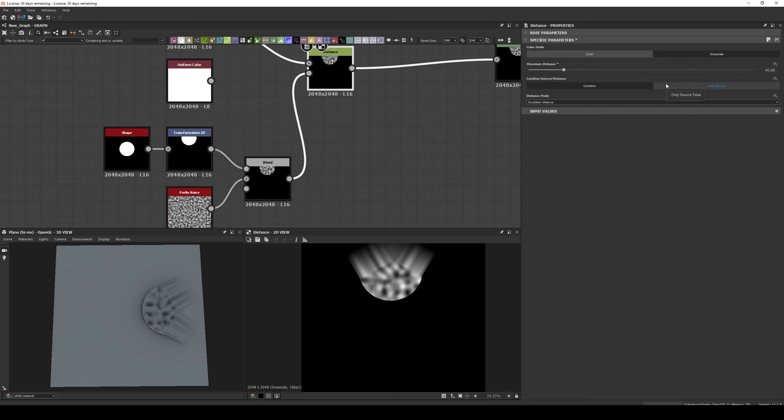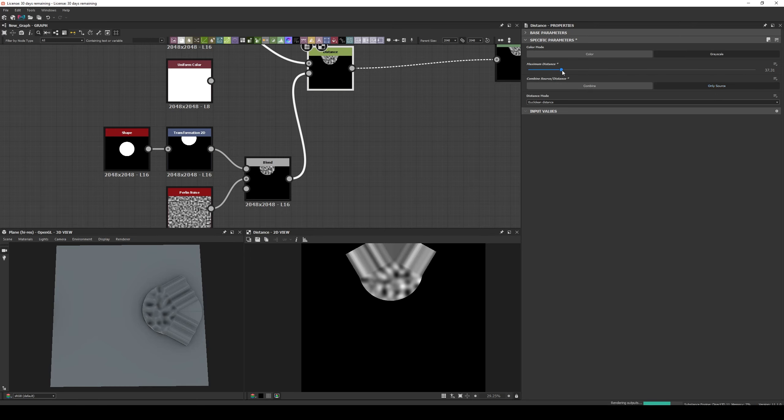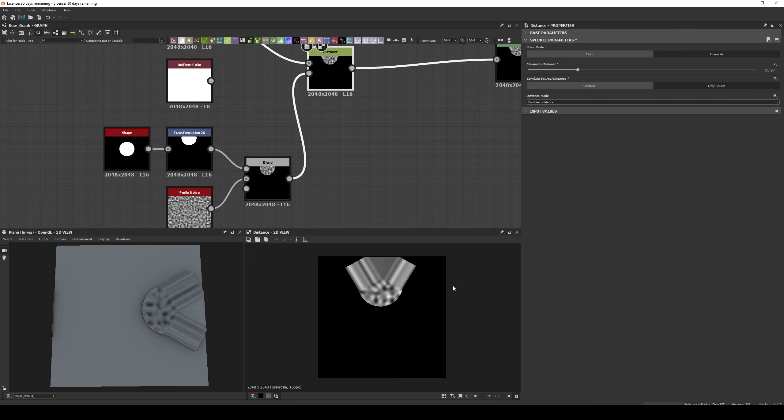Now if we select to use only the Source in the Distance Node we get the same Bevel or blurring-like effect over the original source data. We can see it more clearly if we connect the Perlin Noise directly to the Source Input.